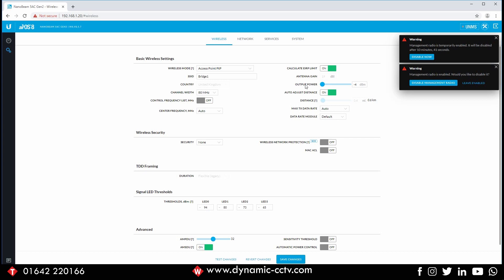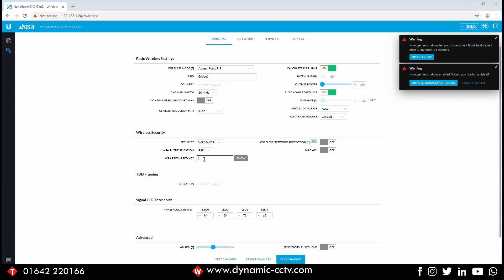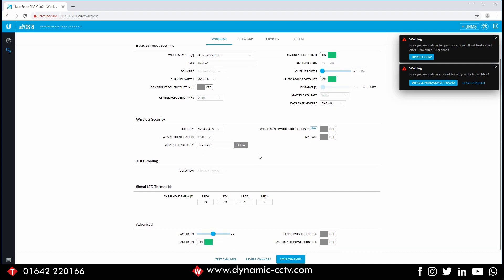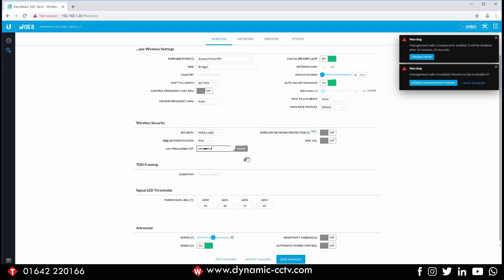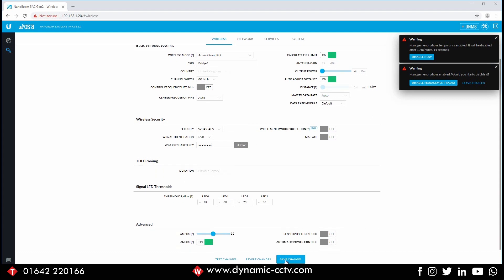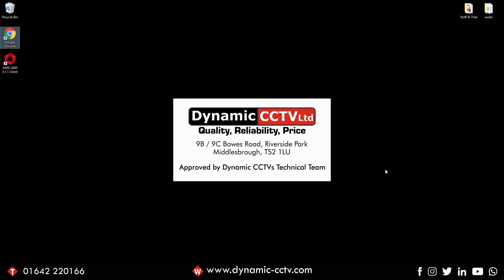Next we're going to set our wireless security — this certainly wants to be turned on. We choose that and we're going to choose a pre-shared key. In this instance I'm putting 12345678, but in your instance I suggest you use something slightly stronger than that. So that's pretty much it: we've set the IP address, put it into access point mode, given it an SSID and given it some security. If we click save, that's going to reboot the device and save all the settings. Do remember that when it reboots the IP address will have changed, so you'll need to go to your new IP — in our case 192.168.1.21.